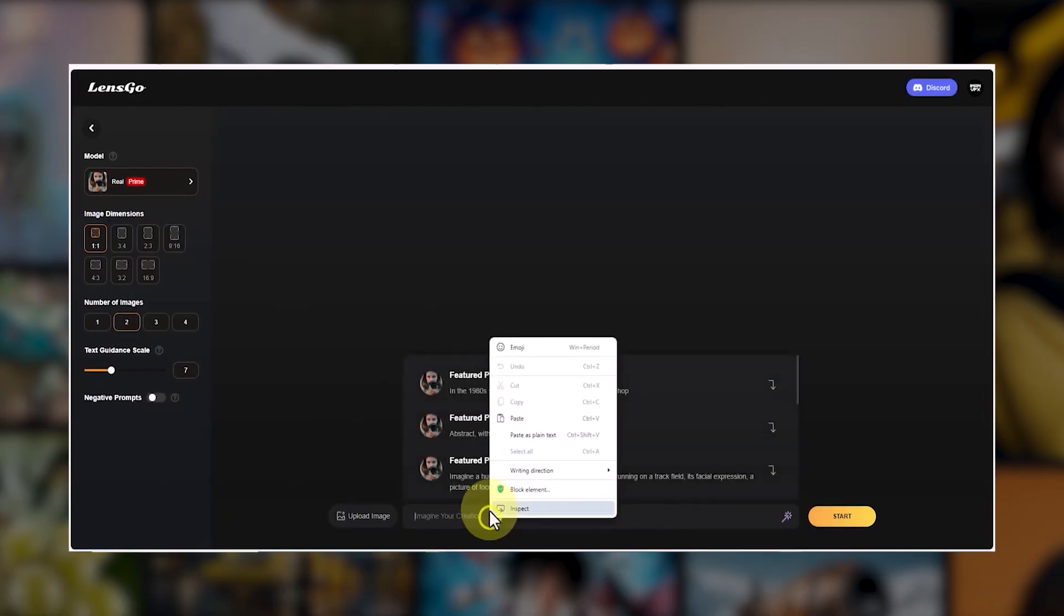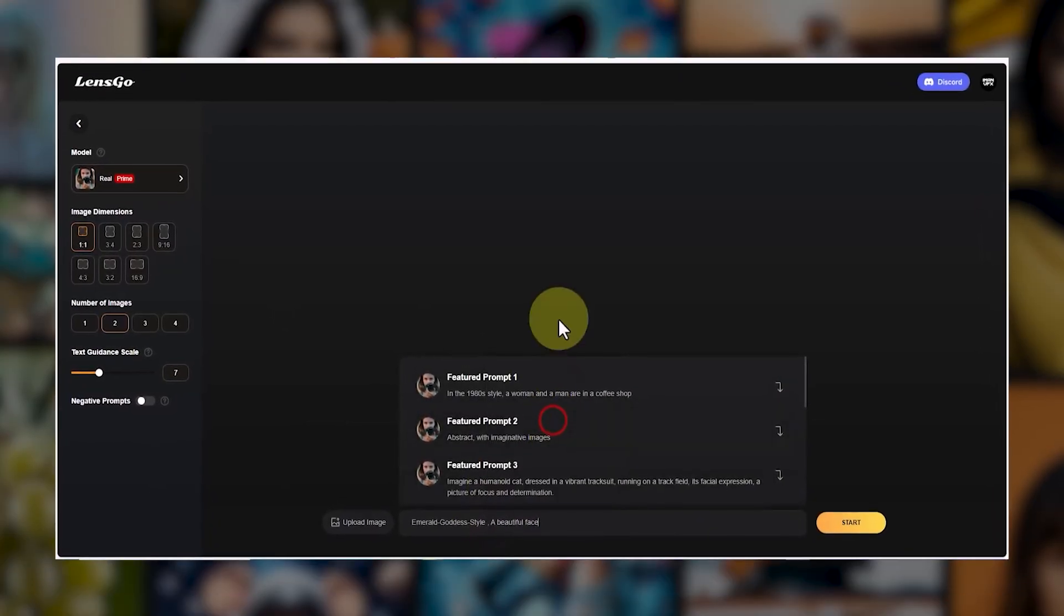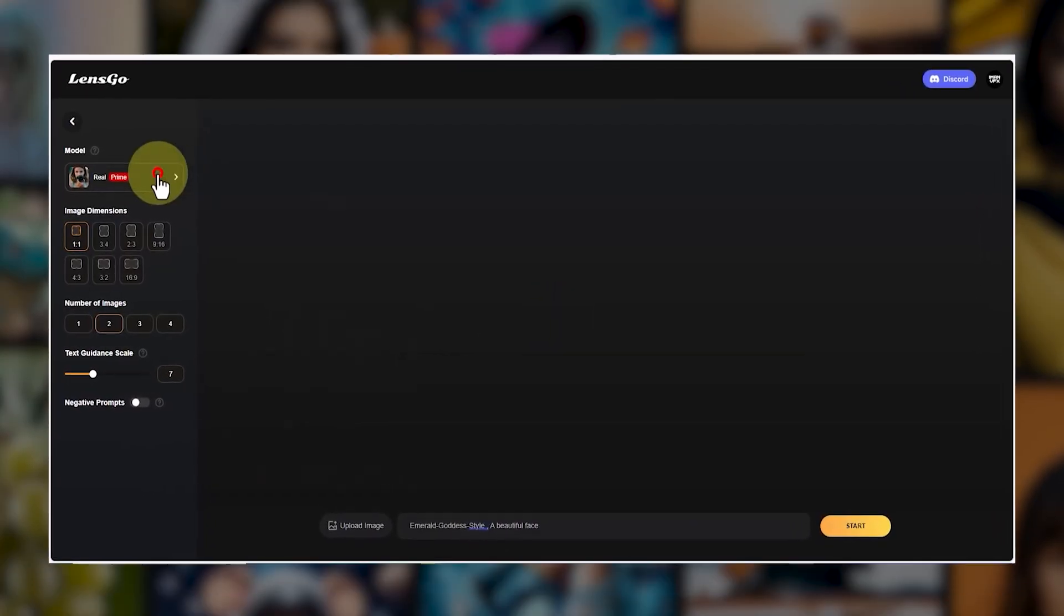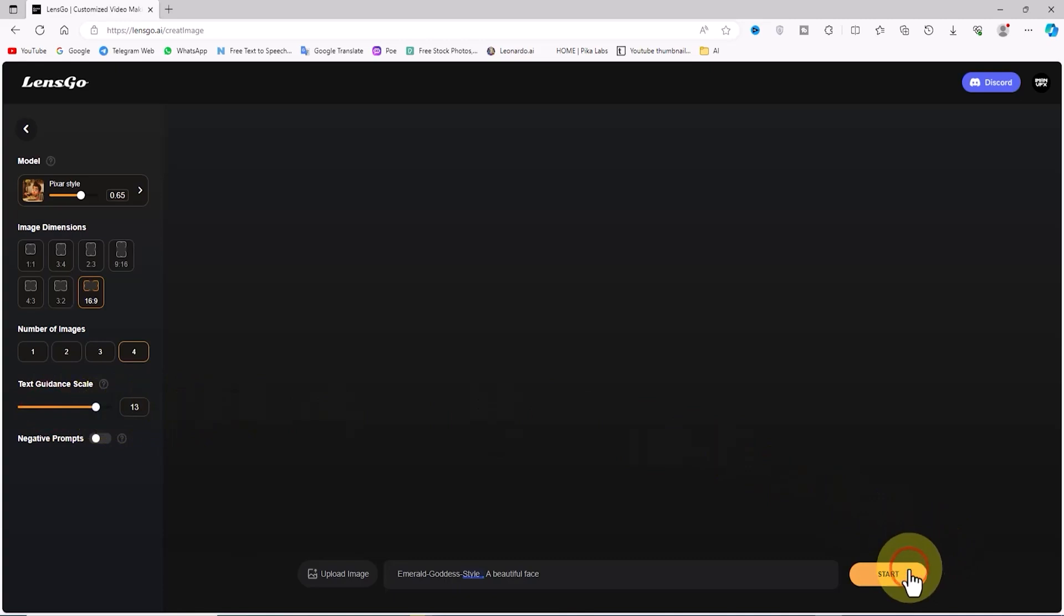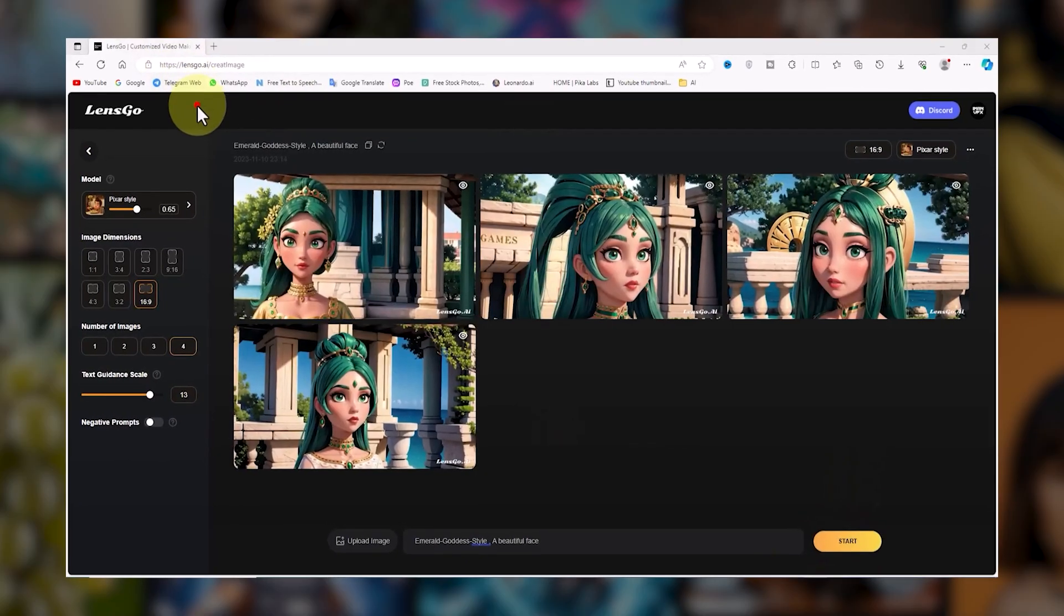Then, write your prompt as you like. We have this prompt in mind. Now, let's click on Start. Now, let's wait a bit and the AI works its magic.